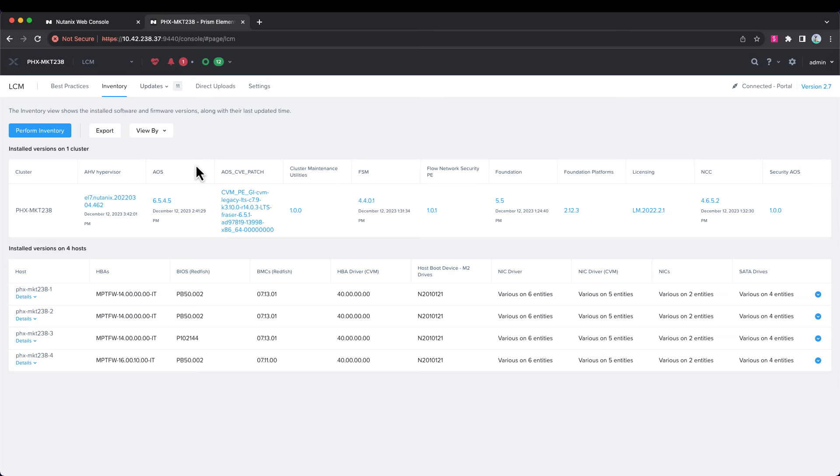So, it did both an AOS and an AHV upgrade at the same time. It can also do other supporting features such as LCM itself, Foundation, NCC, etc. If they're needed and correlate, and schedule all that stuff to be done in one upgrade process.